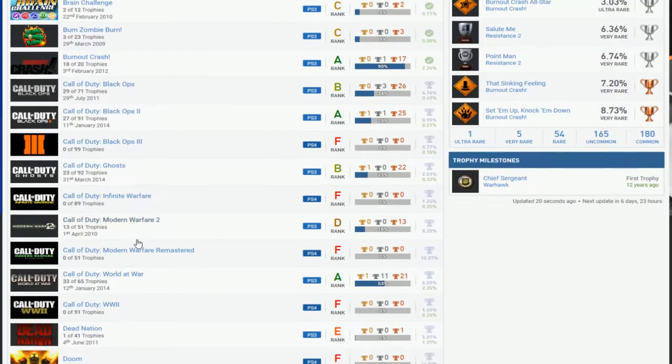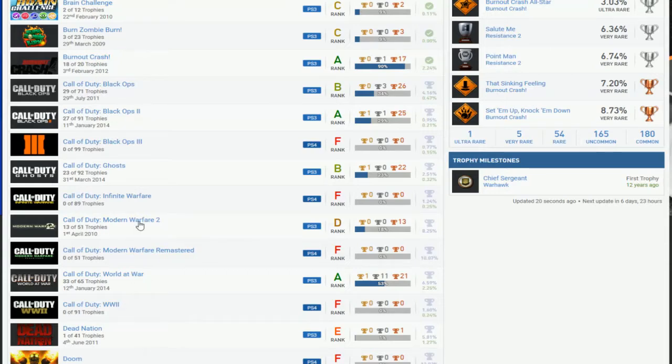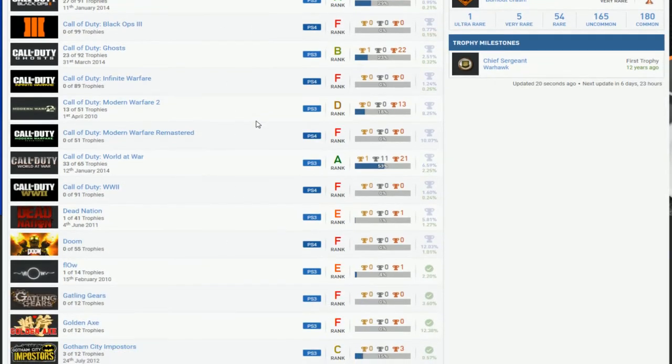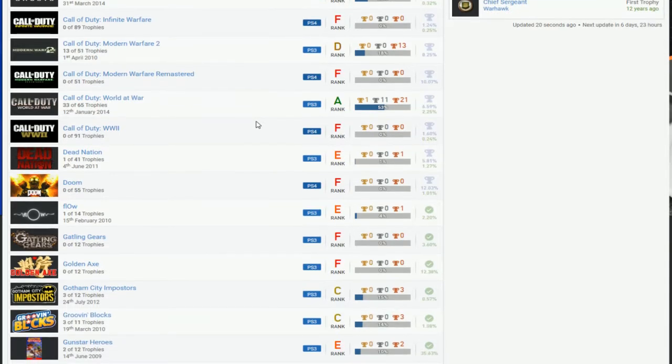The Call of Duties, put some work into any of these please, especially World at War. You're almost done with that. Put, get one Call of Duty game completed at least.